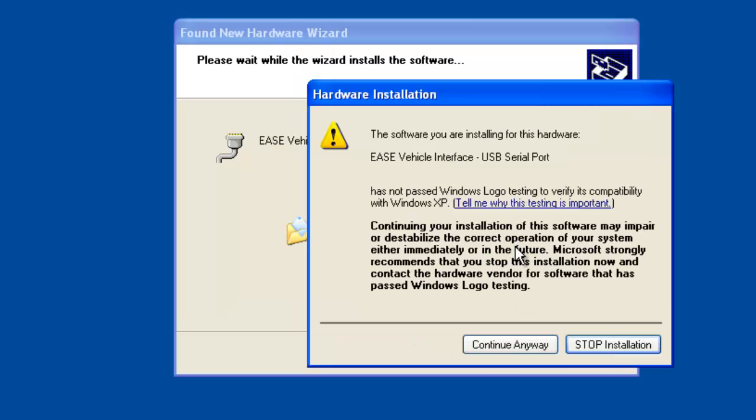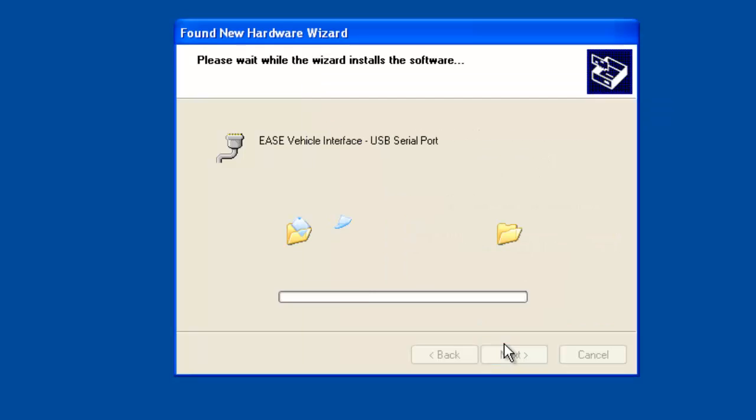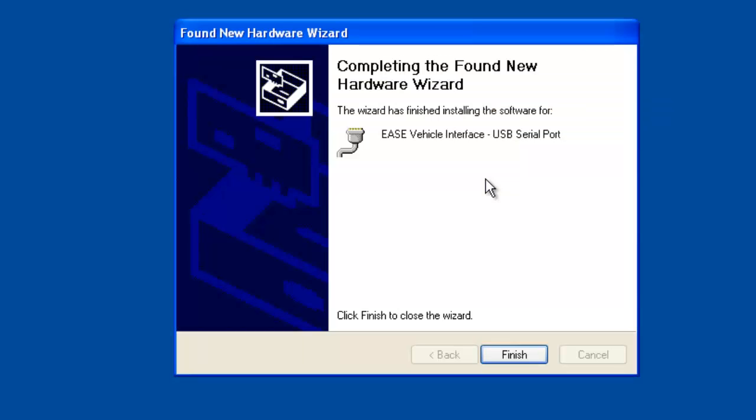If you see the logo screen appear, simply click continue anyway. It's going to finish installing the drivers. At the end, click finish.